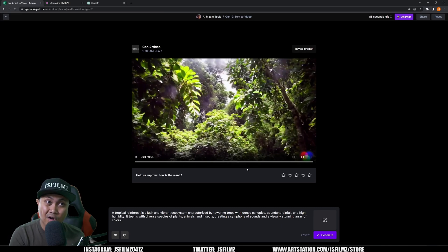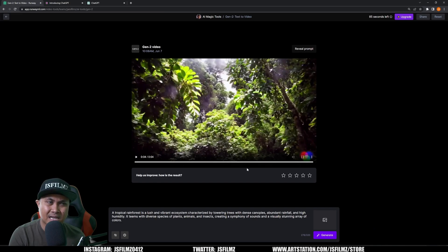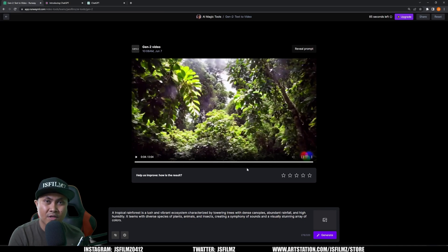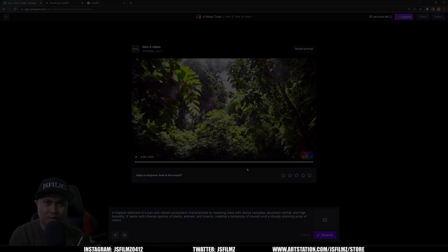But yeah, that's pretty much it. My first impression of Runway Gen 2 - pretty impressed with it so far. Really creepy in a way. I do have 80 seconds left so I'm going to try and see if I can generate a little bit more, maybe compile a small video. But yeah, let me know in the comments below what y'all think and I'll see y'all in the next one. Peace out.